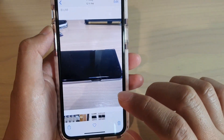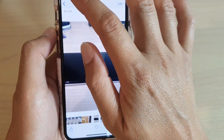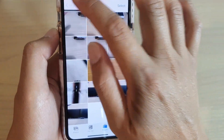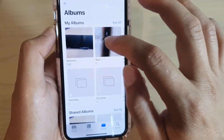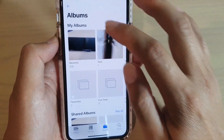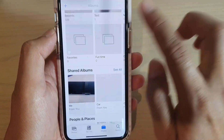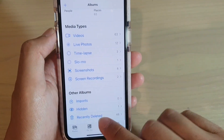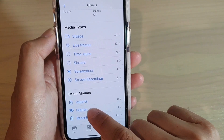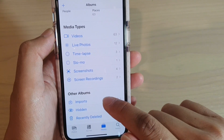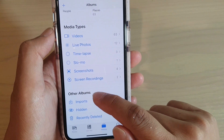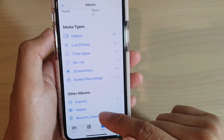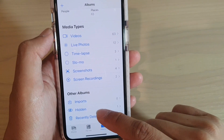Next, if you want to unhide it, go to your Albums screen, scroll all the way down and tap on Hidden. In this section you have the import album, hidden album, and recently deleted album.